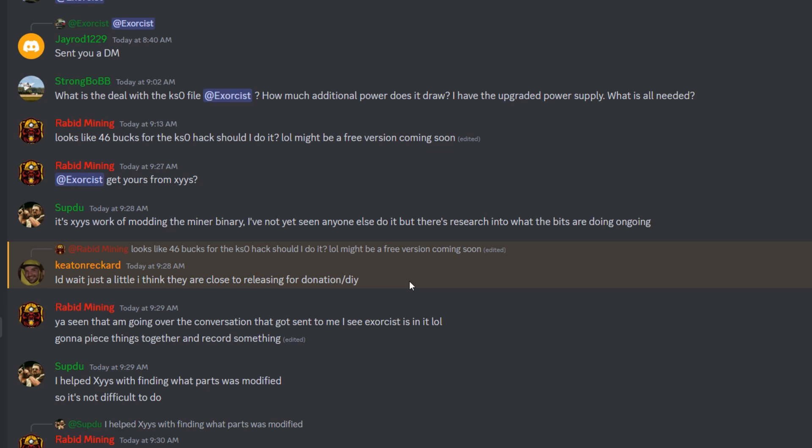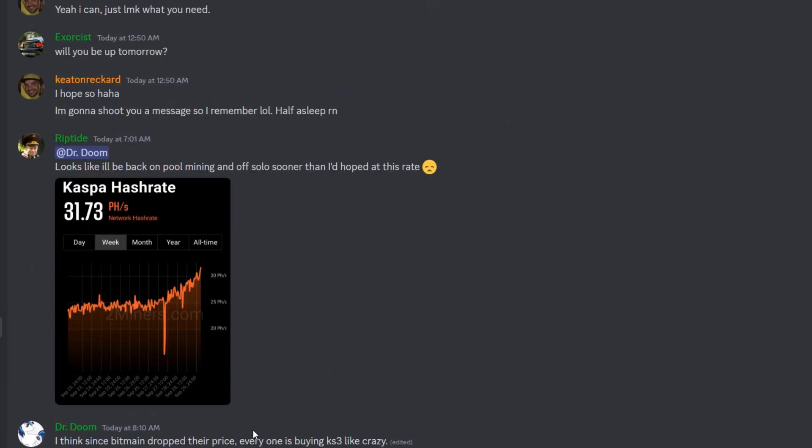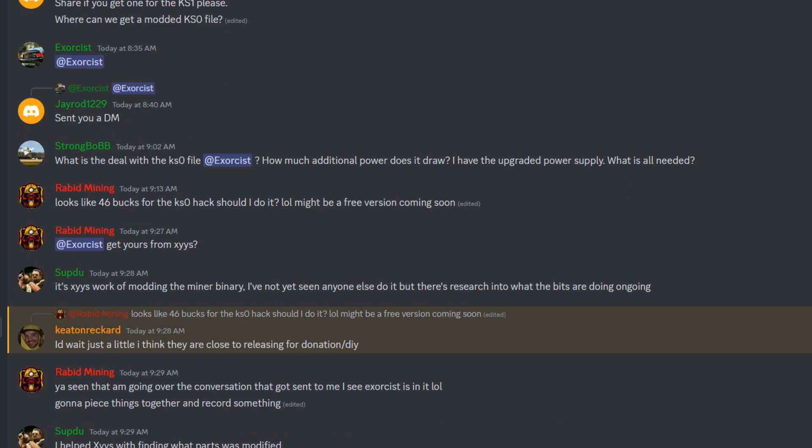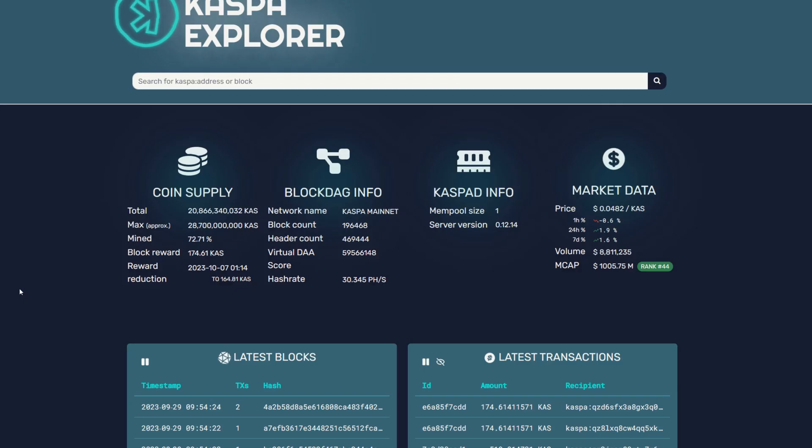Which is something we mentioned earlier. I see Exorcist talking about pulling files and stuff. All the information is kind of all over the place. You can pay for it and get it now, but it looks like a much cheaper, possibly free version where you can do it yourself is coming fairly soon.